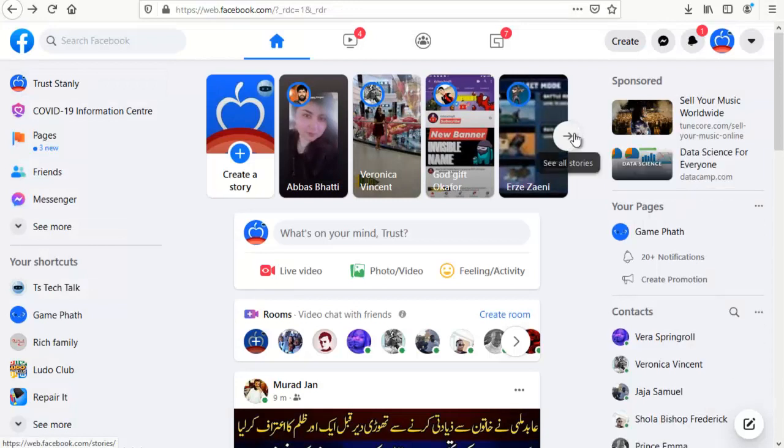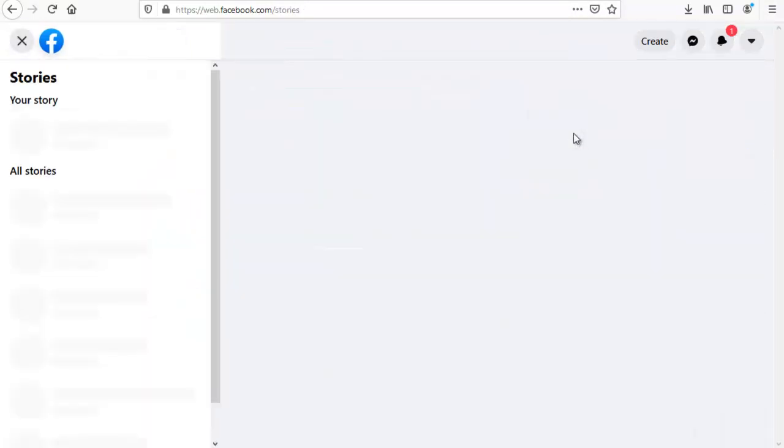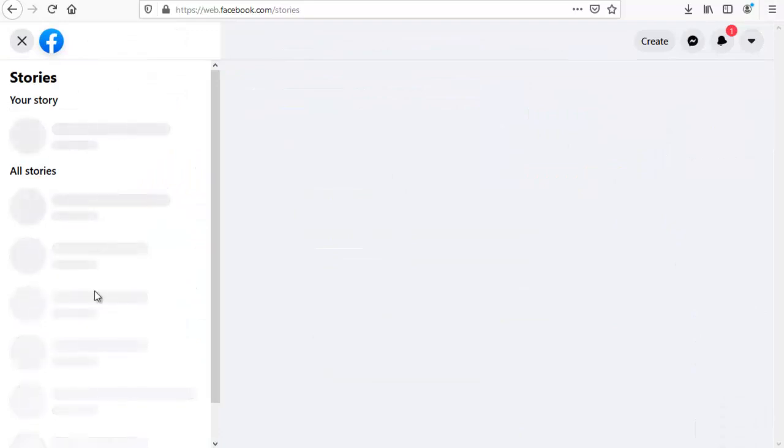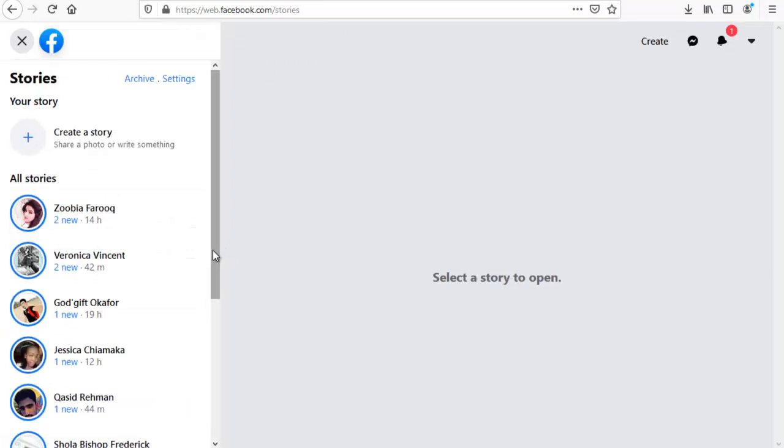That says see all stories. Click to see all stories, and then in this section you are going to see a list of other people's stories. Depending on the person you want to mute, if they are not displayed here, just scroll down a little bit.